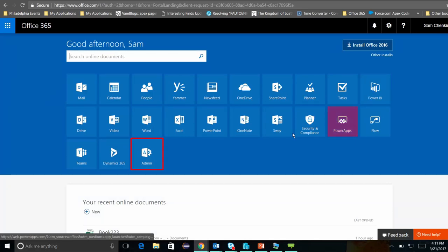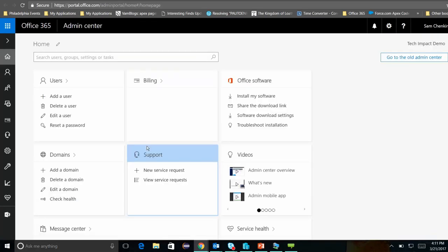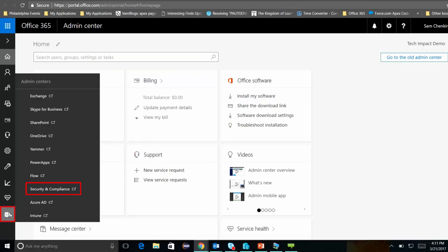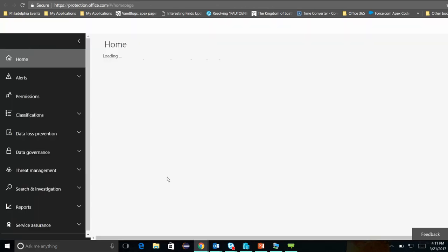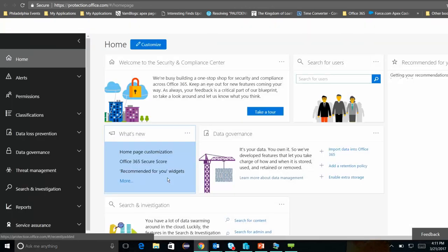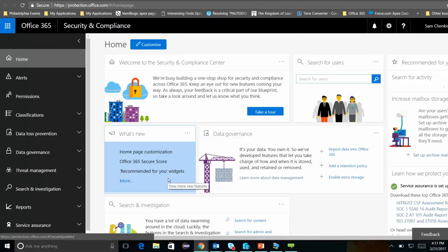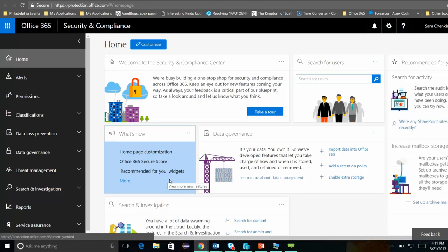Let's go ahead and open up the Admin Control Panel. And from here, I'm going to open up the Security and Compliance Center. This is a consolidated location where you can do most of the basic security and compliance configuration of Office 365.